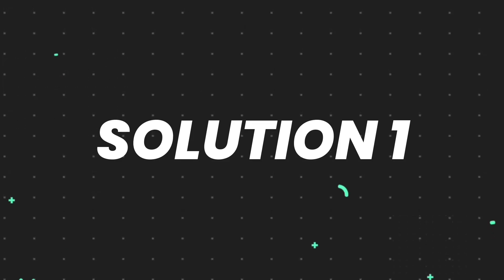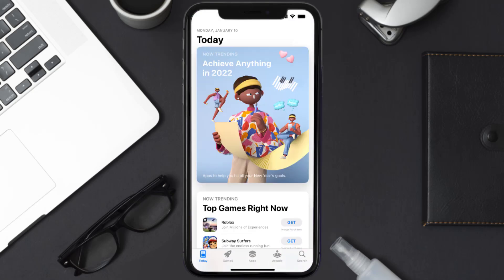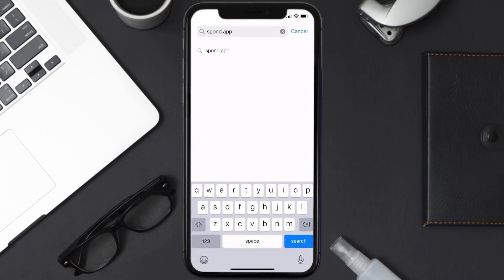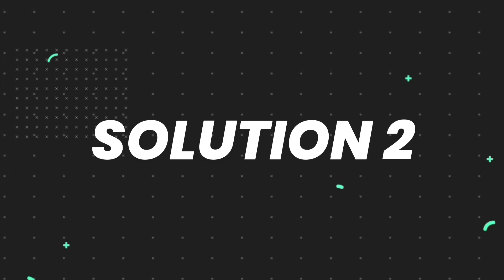First of all, you need to make sure you're running the latest version of the app. Open up the App Store on your device and tap on the search icon in the bottom right corner. Then search for the Spawned mobile app, and if you see the update button right next to the app name, simply tap on it to make sure you're running the latest version.